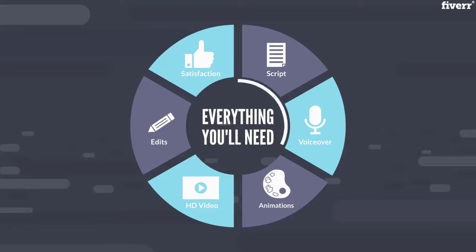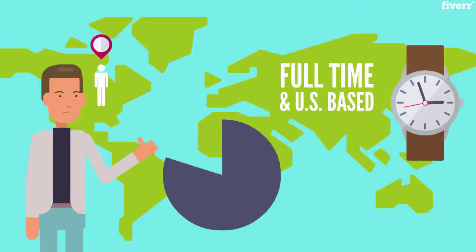I'm a full-time Fiverr seller, I'm US-based and I handle every aspect of your video to ensure quality and consistency.